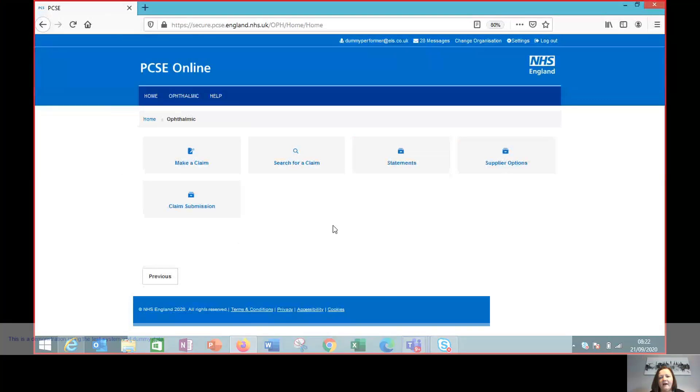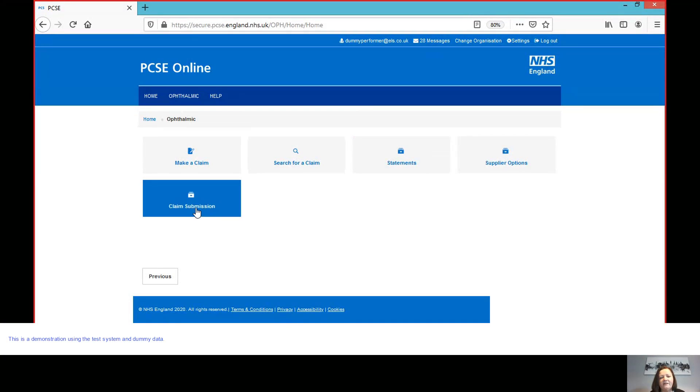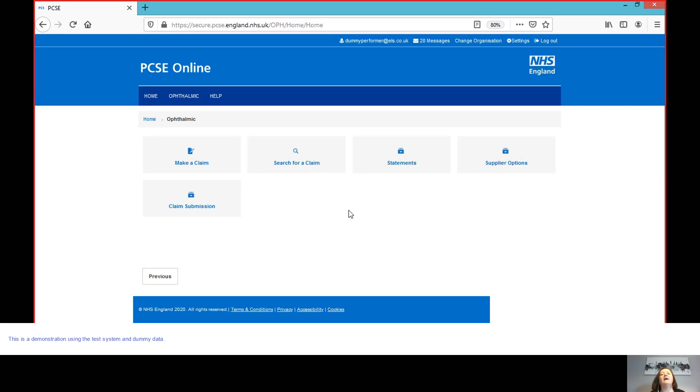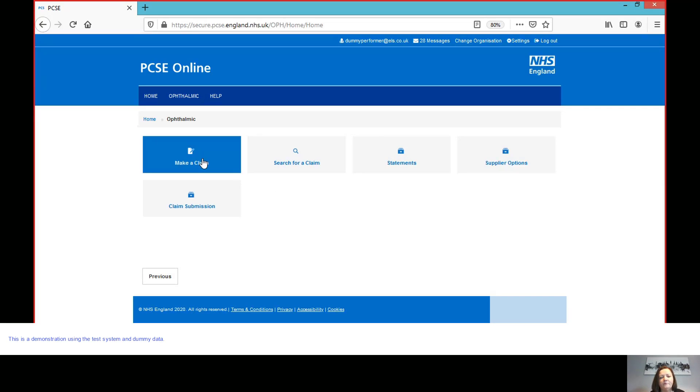So I'm going to take you straight to the login screen and into the ophthalmic section on the system. Previously, I've showed you how to create a GOS3 if you're a performer who has just completed a site test and completed the GOS1. From that GOS1, you can generate your GOS3 directly. But you can also generate a GOS3 voucher from scratch because there will be circumstances where you'll need to do that. So I'm going to show you that scenario.